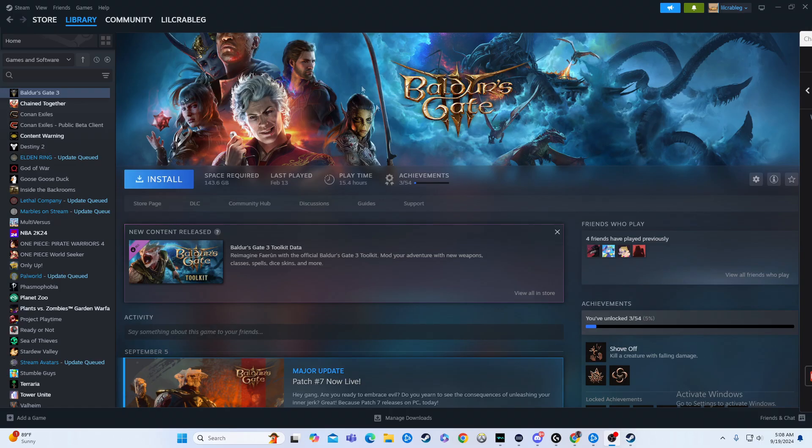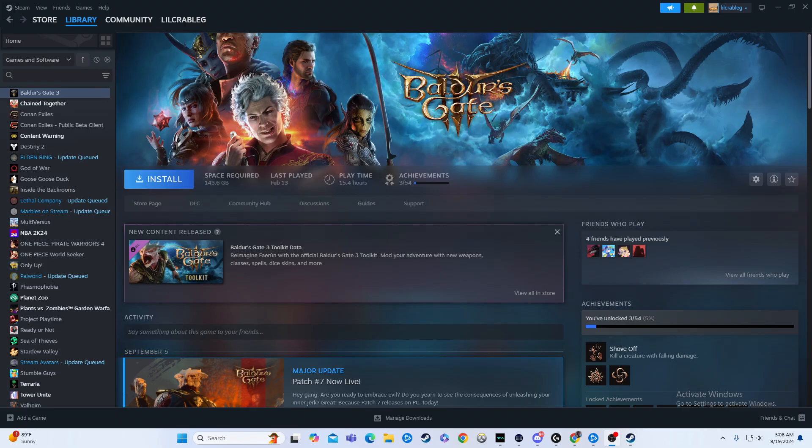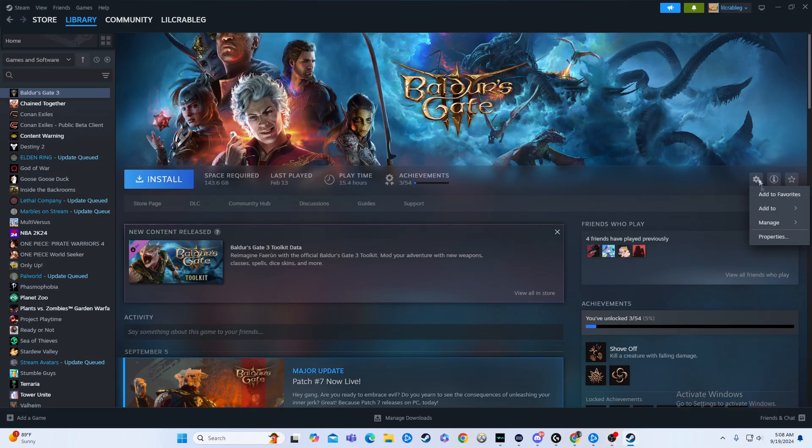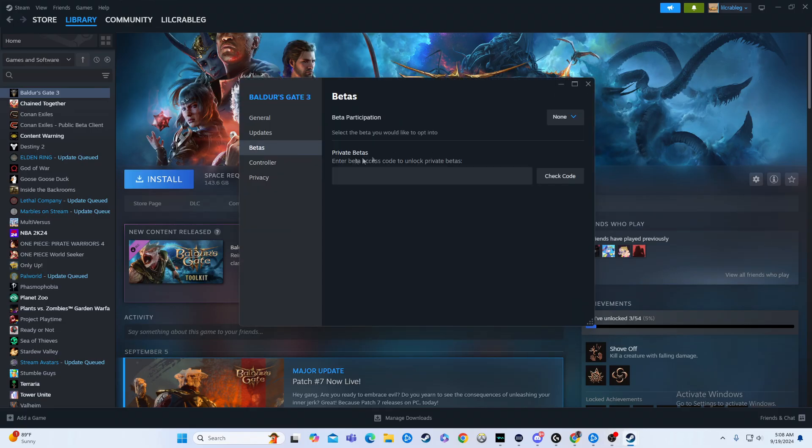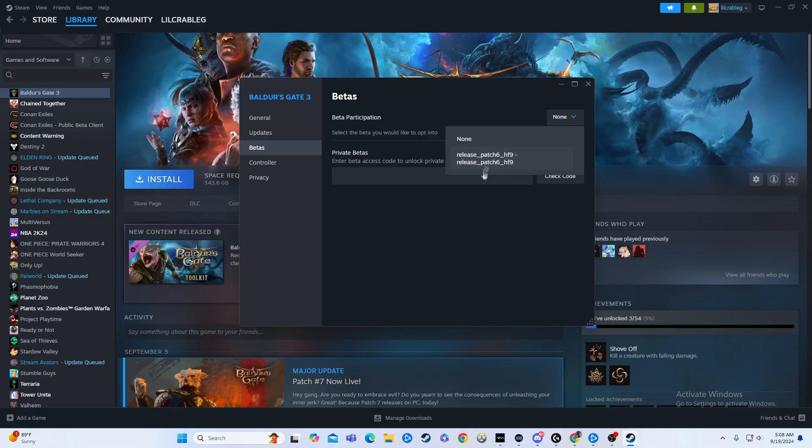So here's what you're gonna do: when you have the game you want to change the version in, all you have to do is click the gear icon, then click on properties, and then go to betas. You'll click up here and that's gonna be your options.